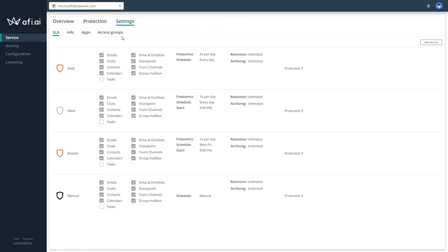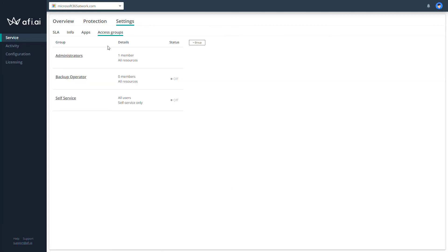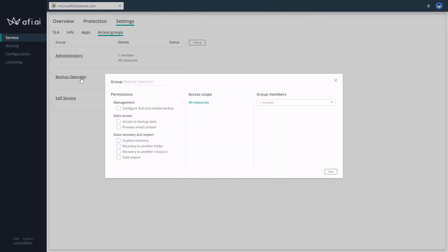And one more thing that is also worth considering: you can also extend the possibility to manage your backup solutions for backup operators. So these will be the people that will not have full administrator rights, but you can give them additional permissions in case that some data needs to be previewed inside the backup platform. So it's worth noting that this is an additional element here. There's also self-service, but this is something that we will cover in another video.